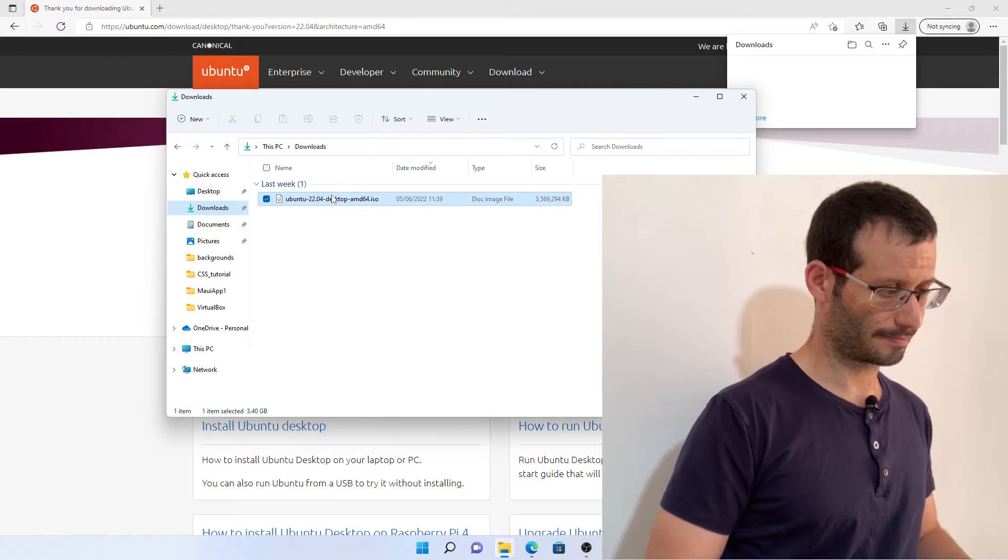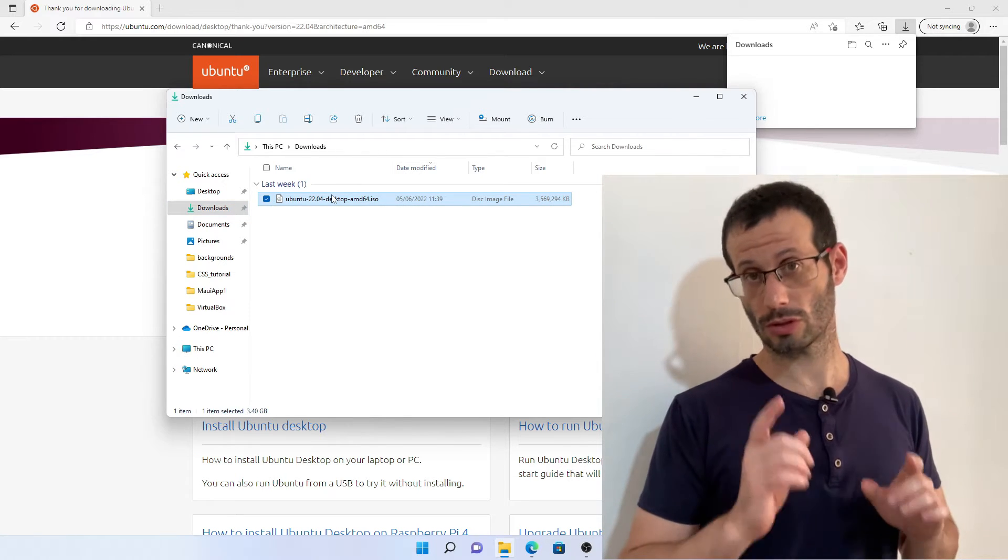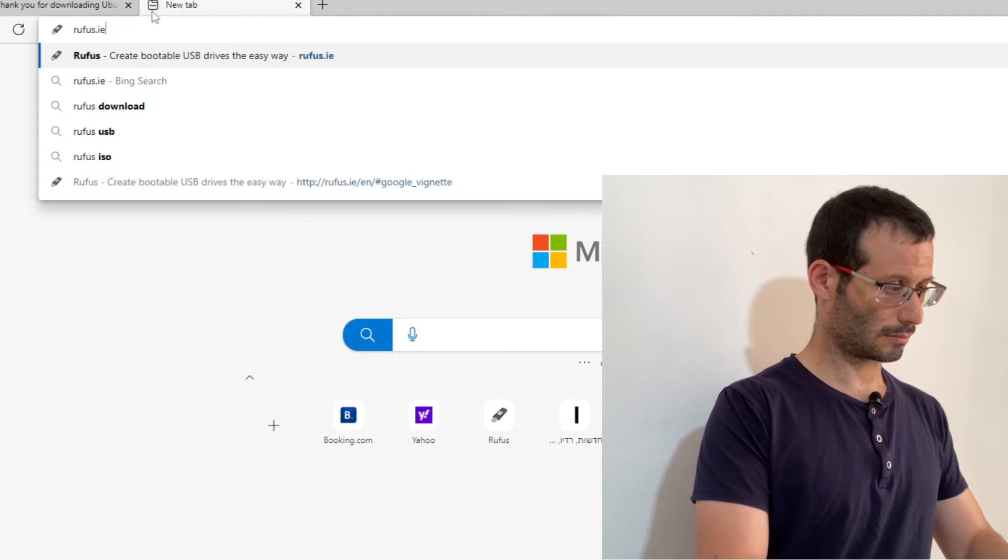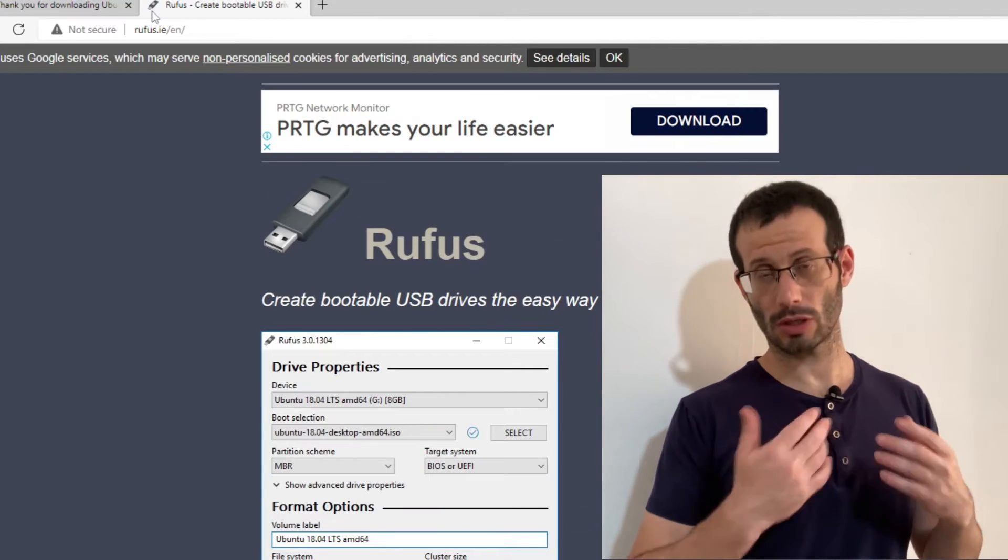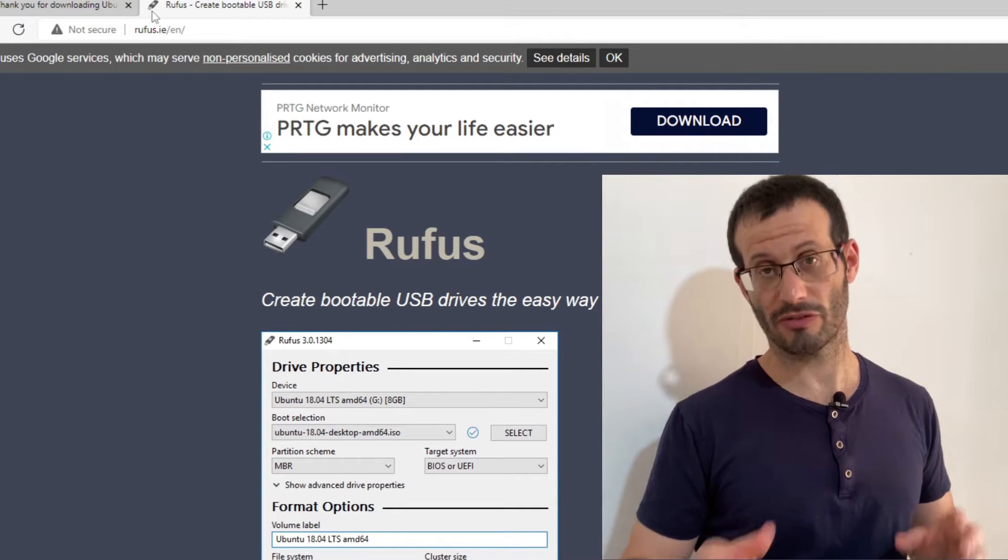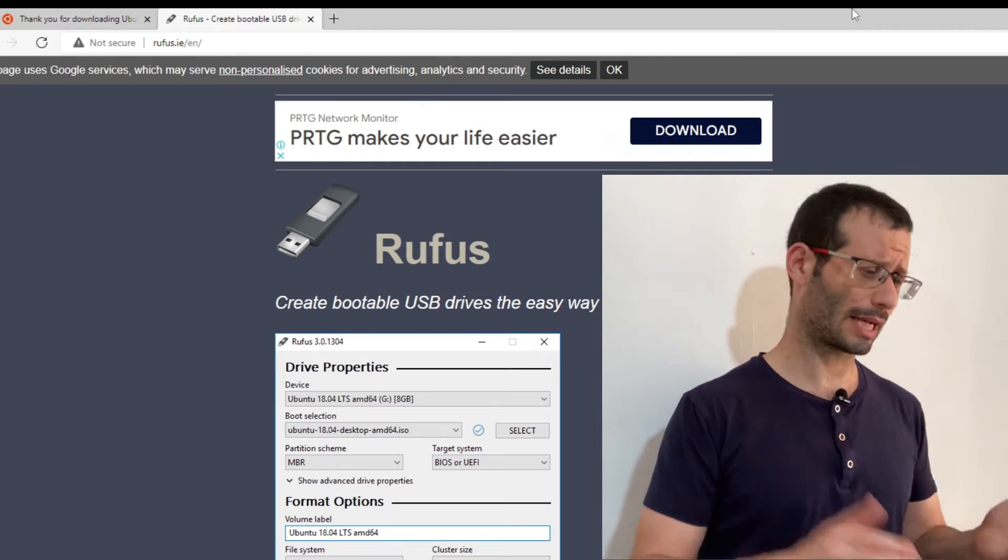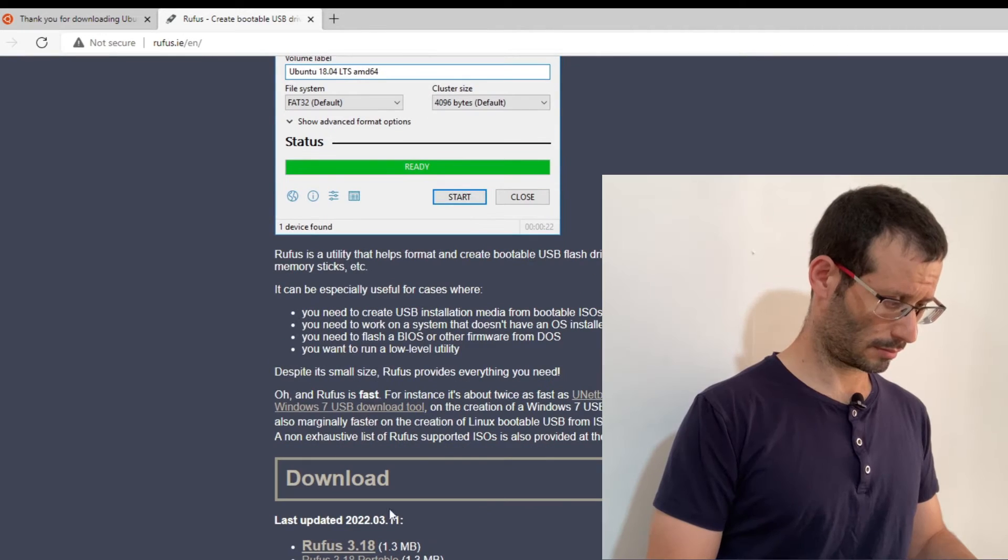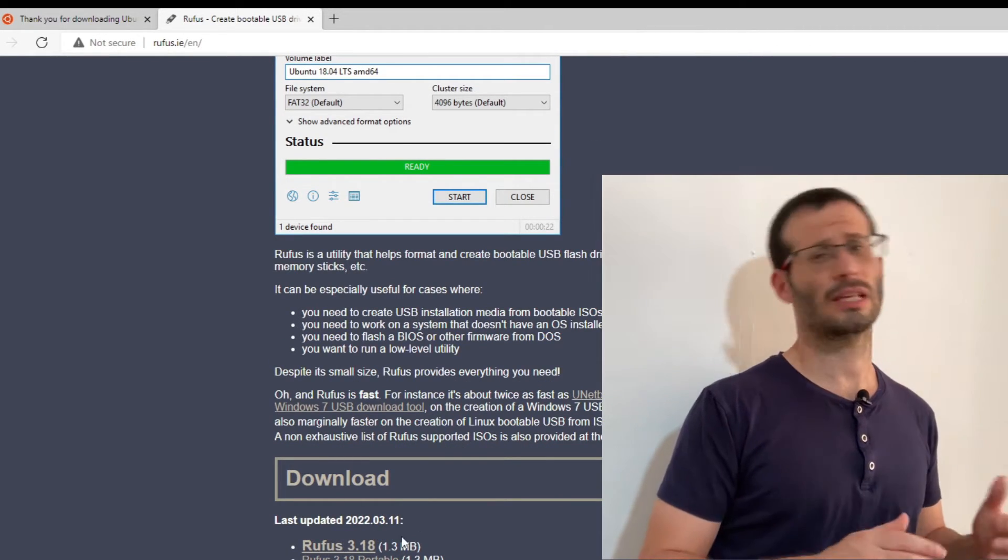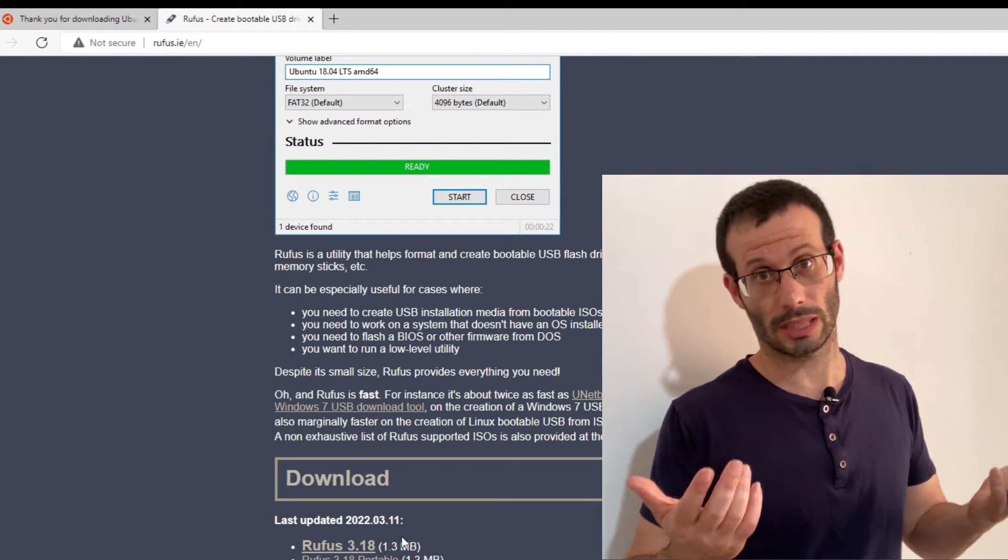Here it is. The next thing we're going to do is head over to rufus.ie. Rufus is the program we're going to use to flash the ISO file to the USB flash drive. This one is a really small download, so let's go ahead and download it. The current version is 3.18, but if you watch this video sometime in the future, there might be a newer one.